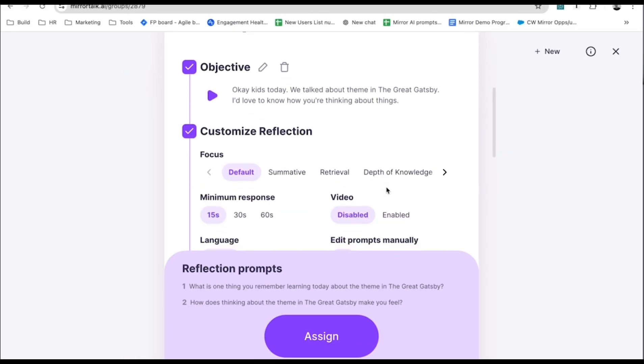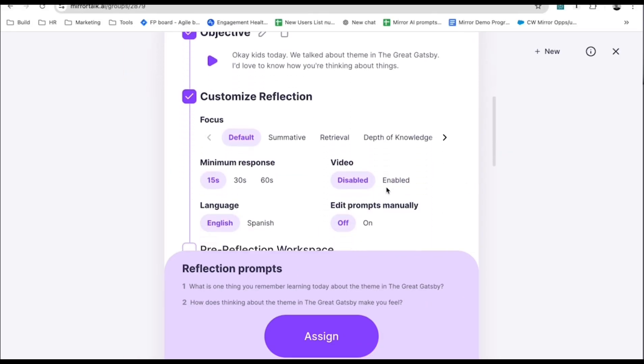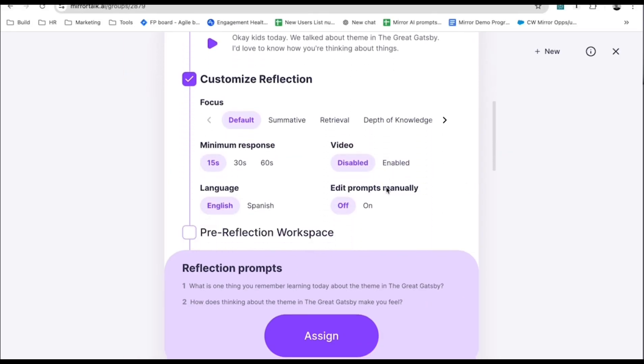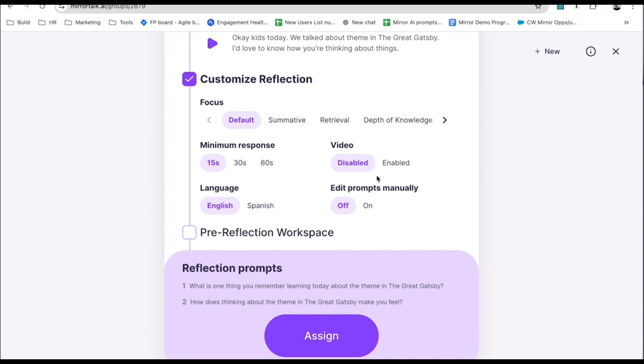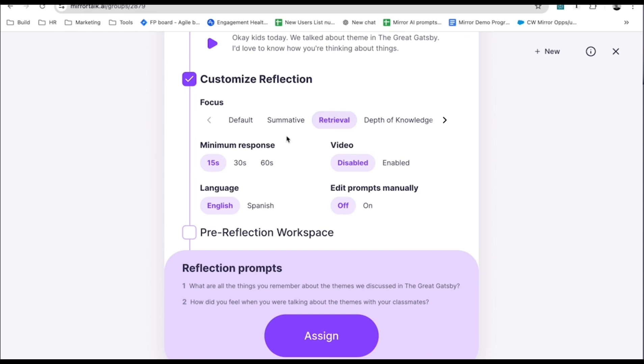Change the focus in order to quickly adjust what kind of reflection you want students to go through. If you want to know how well students remember your lesson, for example, try a retrieval focus. Mirror generates the prompts for you.